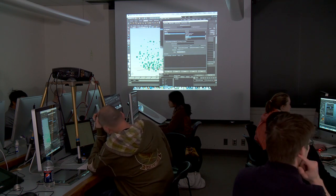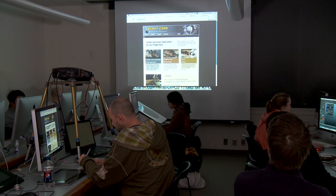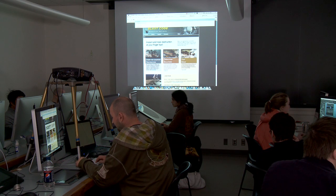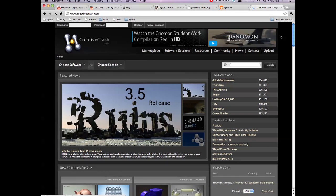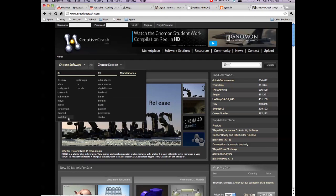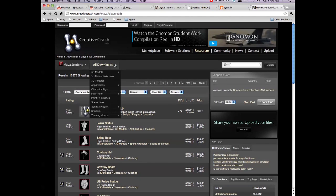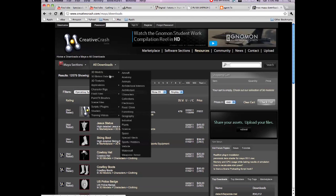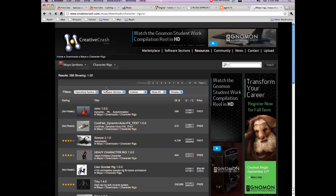Before I learned expressions, I used to cheat by going to highend3d.com — that's another great website. Register there, it's free. Lots of freebies. Also Creative Crash. Choose your software — we go Maya — and then go to free downloads. They have 3D models, textures, rigs. You probably got some rigs from there.